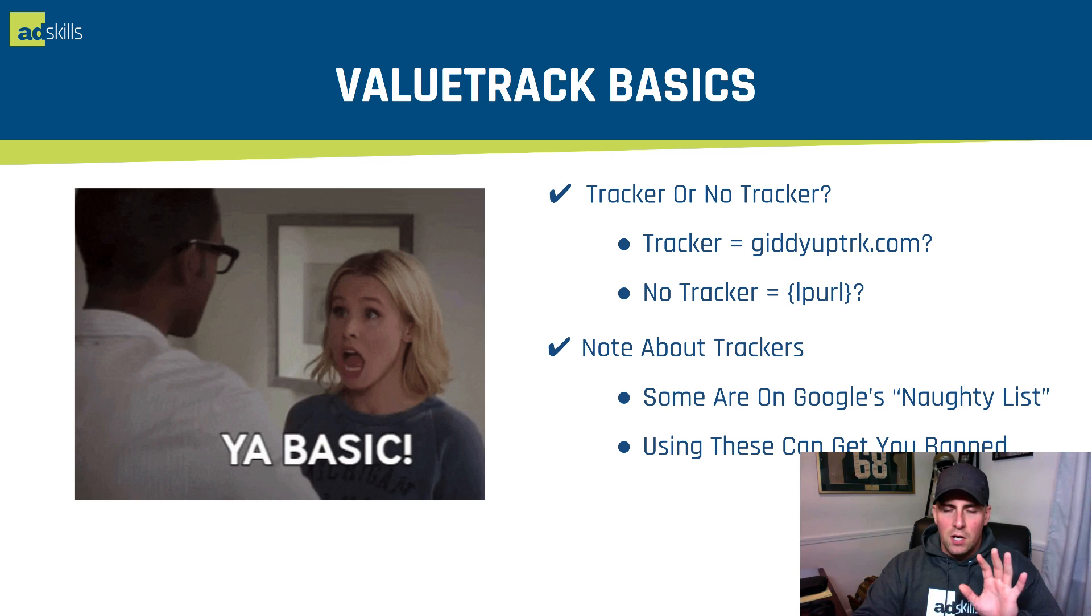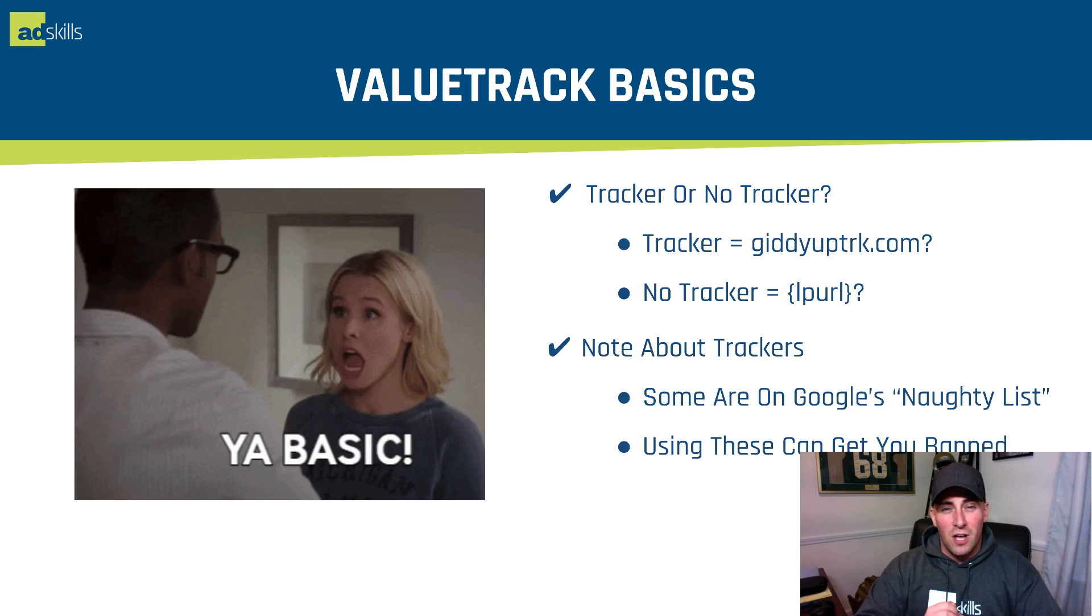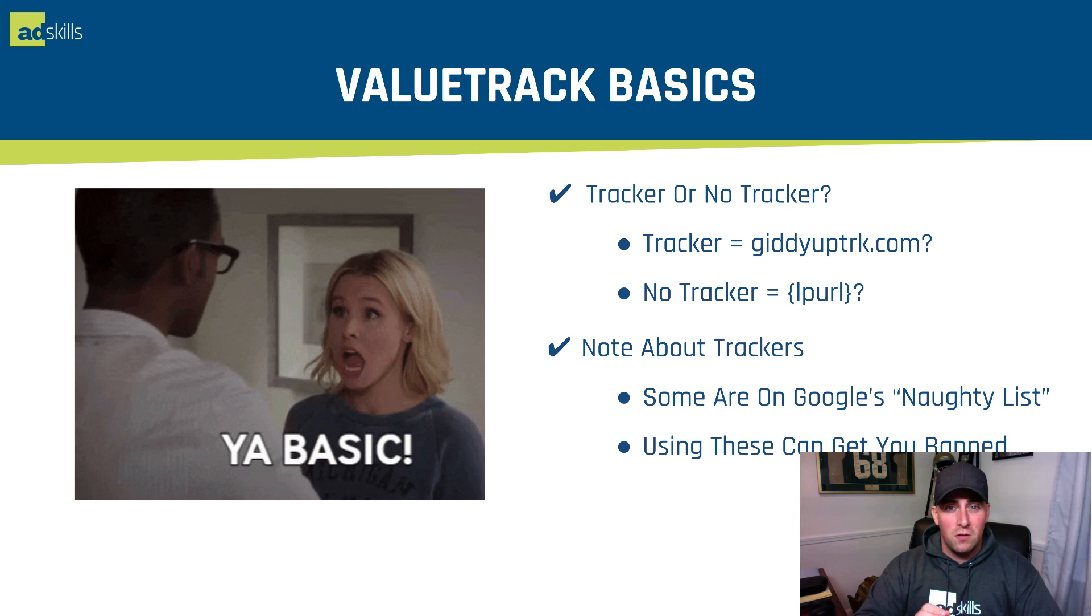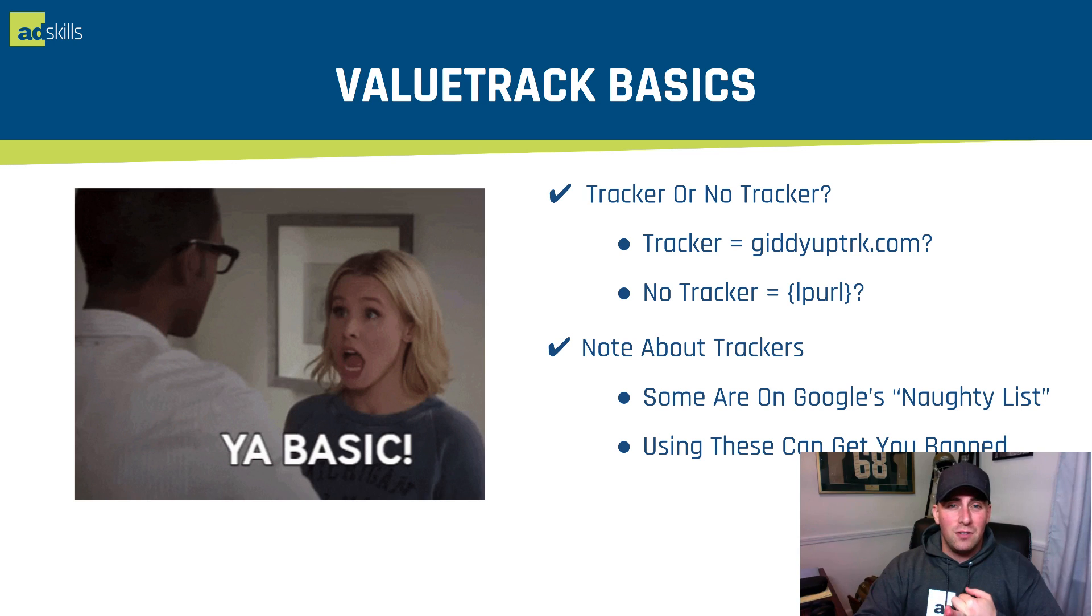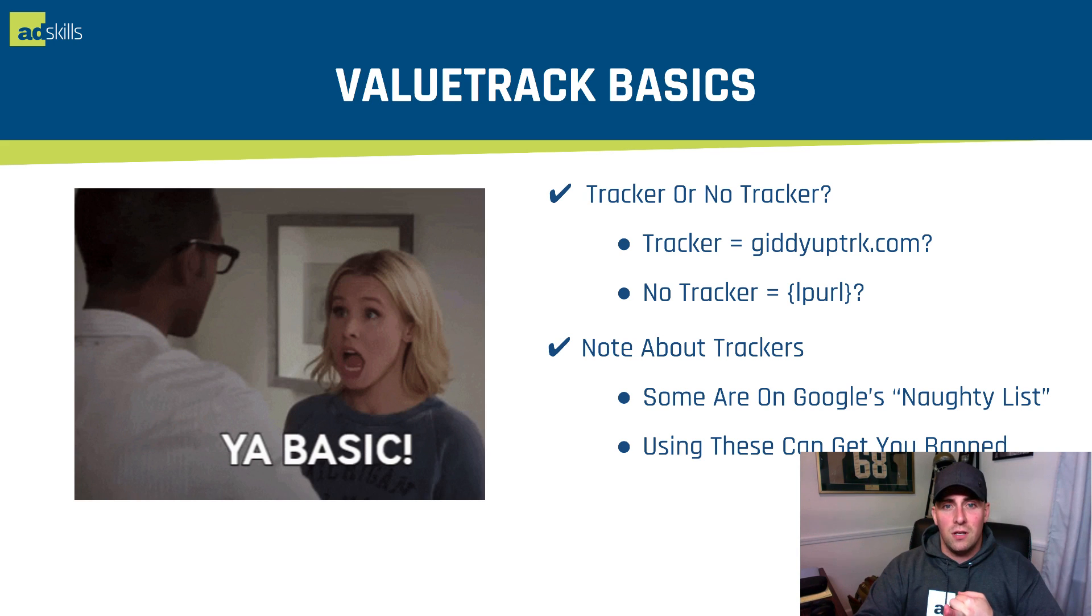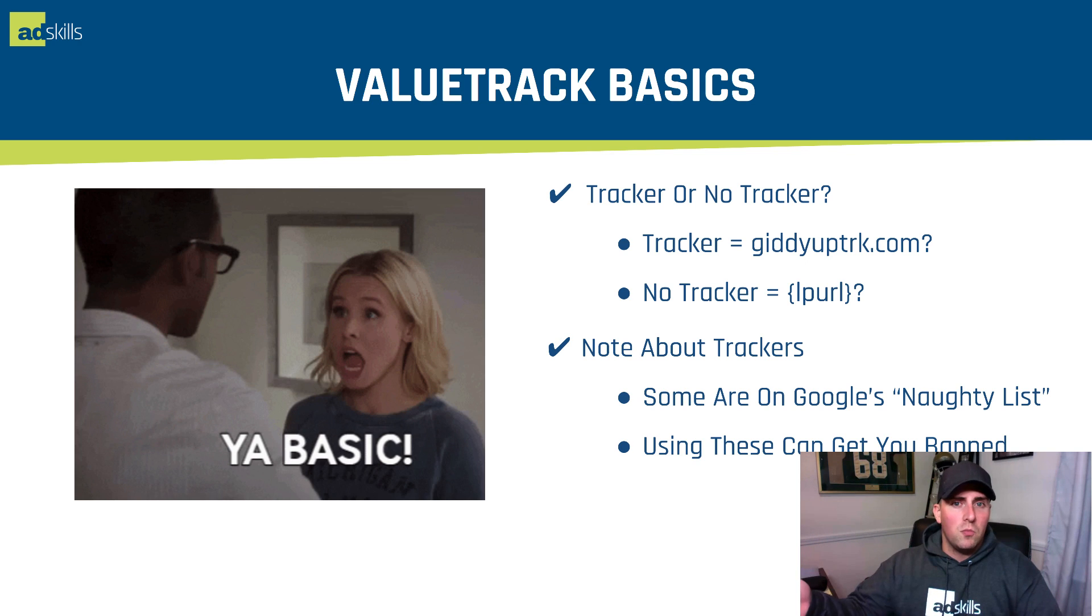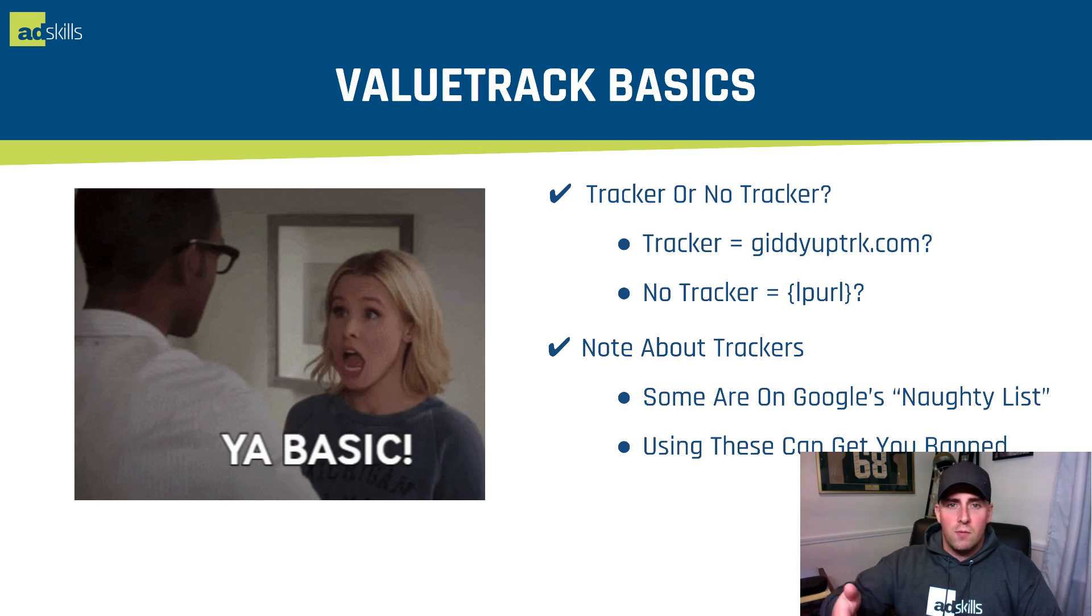Note about trackers, the third-party trackers. Some of them are on Google's naughty list. There's a bunch of affiliates that have kind of ruined that tracker for you. If you're using Voluum or Thrive, I've seen those two kind of just be instant bans on Google AdWords. I would really make sure that you don't utilize those if you've got another third-party tracker. The more people who move over to new trackers, the more likely they are to get banned.